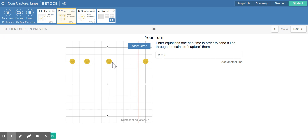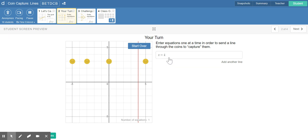For horizontal lines it's going to be similar — y equals the unchanging y coordinate. Right now all of the coins sit on a y coordinate of zero, and we have one, two, three coins. So it should be y equals three.